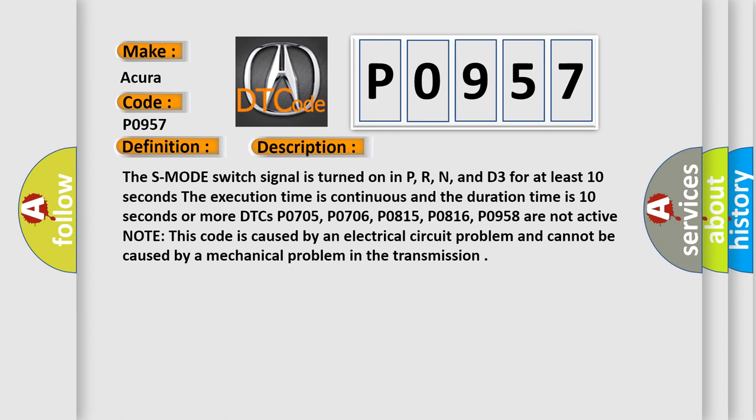DTCs P0705, P0706, P0815, P0816, P0958 are not active. Note this code is caused by an electrical circuit problem and cannot be caused by a mechanical problem in the transmission.